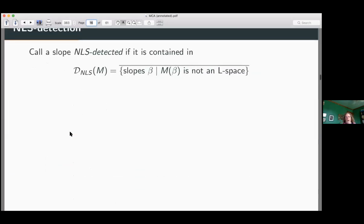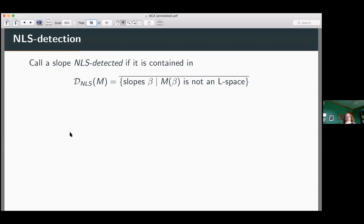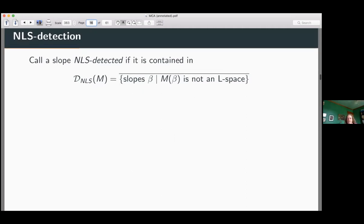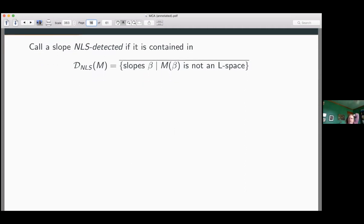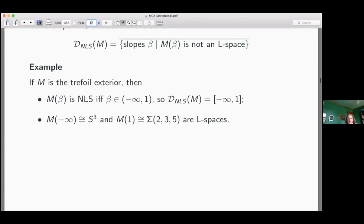What is detection? We start with NLS. A slope is NLS-detected if it's contained in the closure of the set of all slopes such that when you do the Dehn filling along one of these slopes, you get something which is not an L-space. This is a set of slopes — if you like, you can think of it as a set of rational numbers, a subset of the reals — and D_NLS is the closure of that set intersected with the rationals. In general, that's bigger than just the set of all slopes which give non-L-spaces; taking this closure is actually necessary for what we want to do.